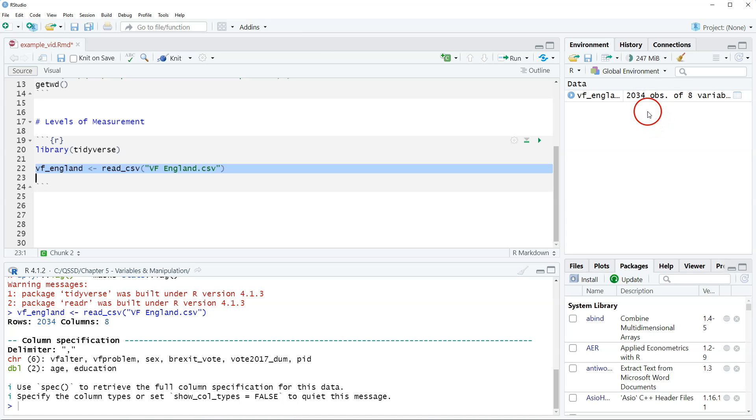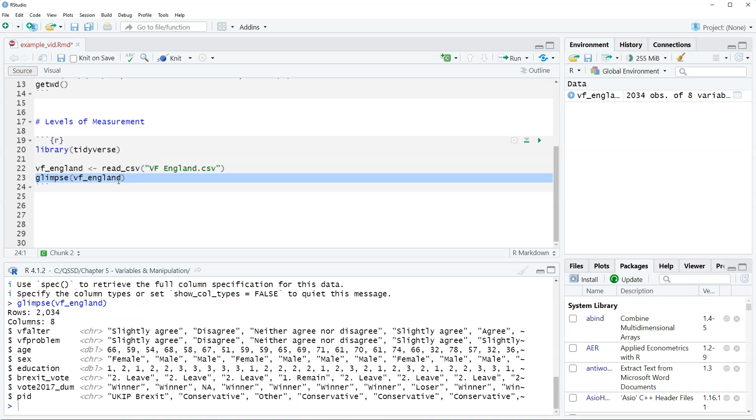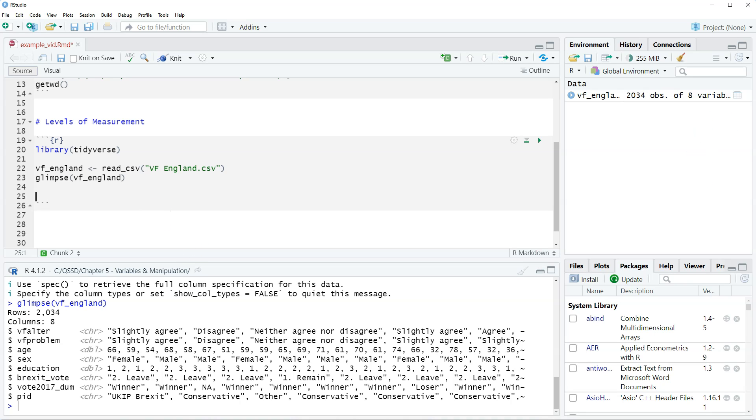Let's take a quick look at this. We're going to do glimpse VF England. Okay, so we have a handful of variables we'll get into but everything looks right. So how do we determine level of measurement? Essentially just look at the variables. Sometimes we need to look at the code book to see how it's ordered especially if the values are not labeled.